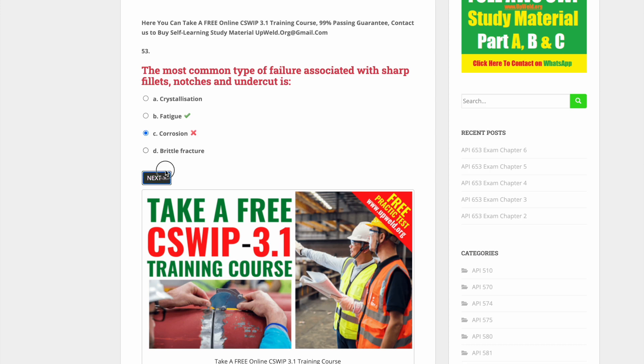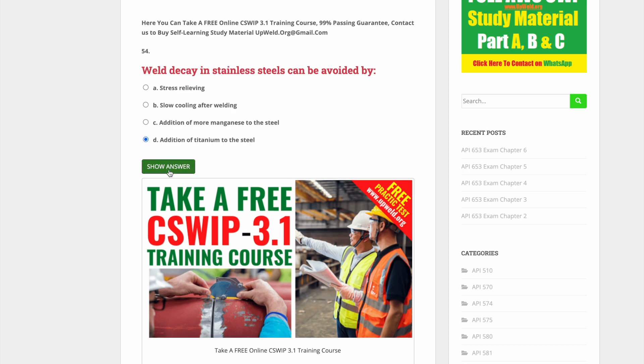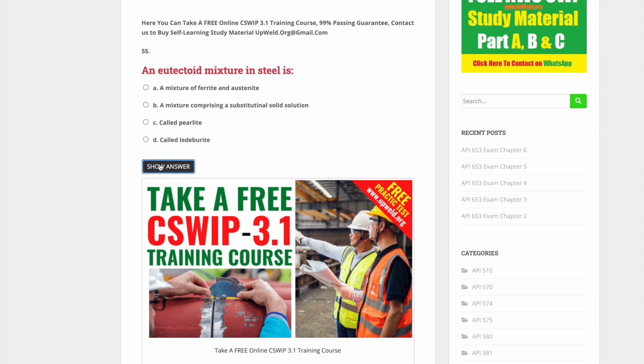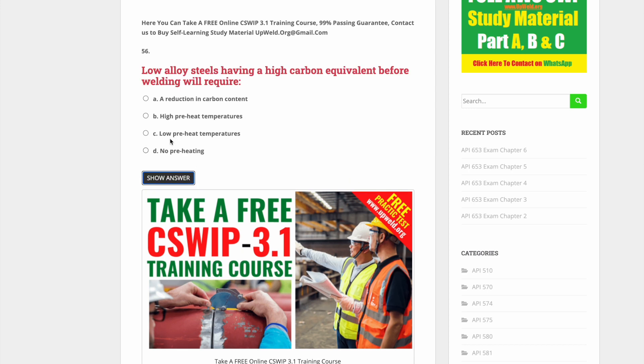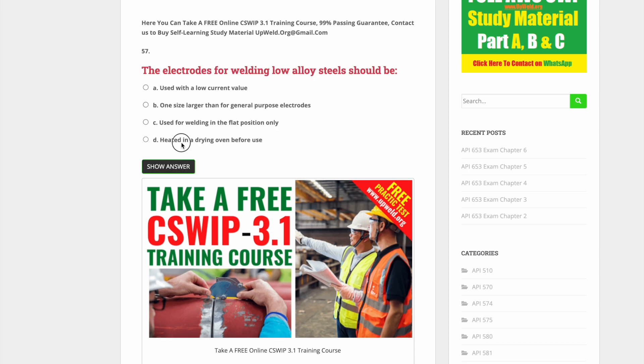Stay tuned until the end to see the link for the exam, and then you can practice and improve your scores in the CSWIP 3.1 examination.